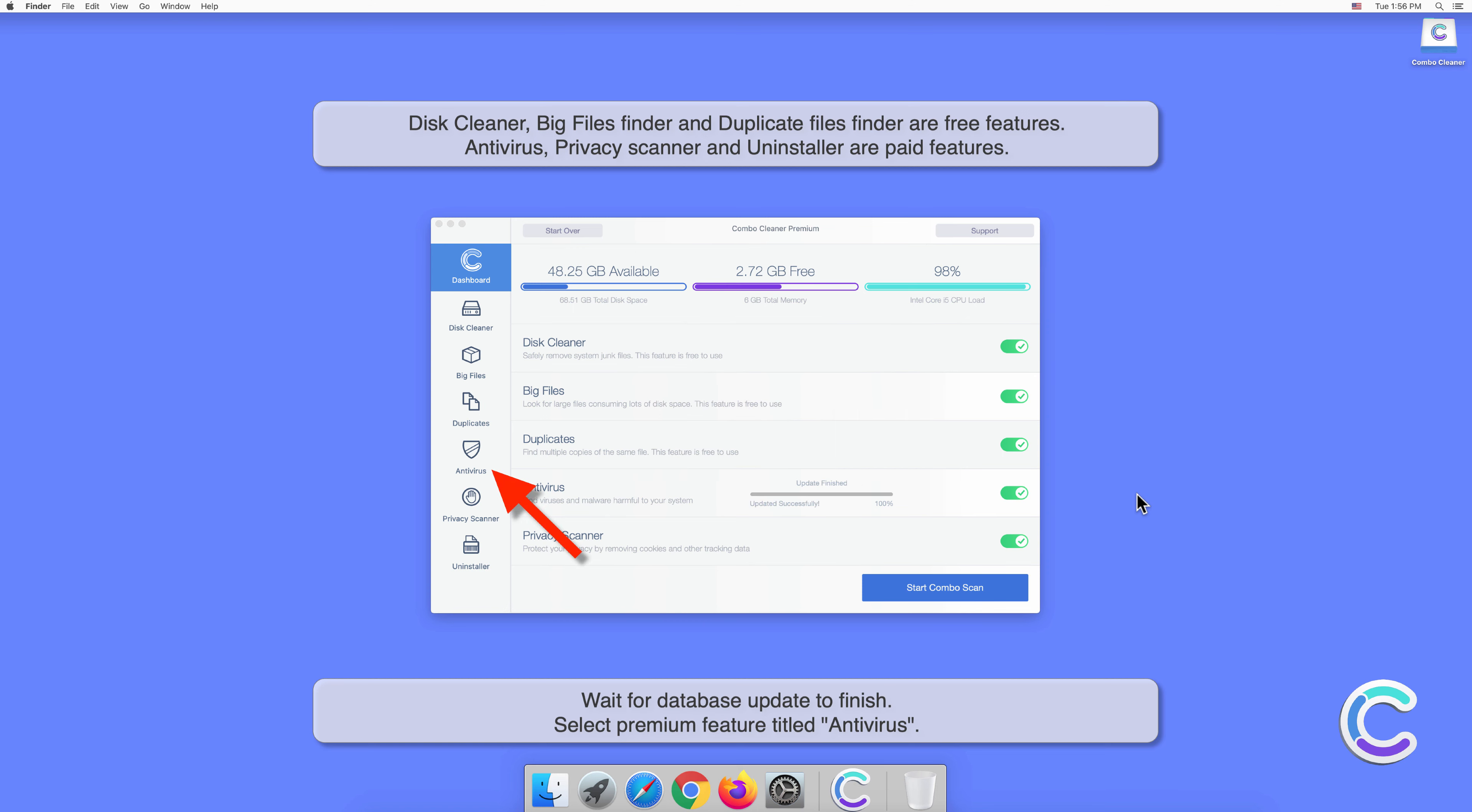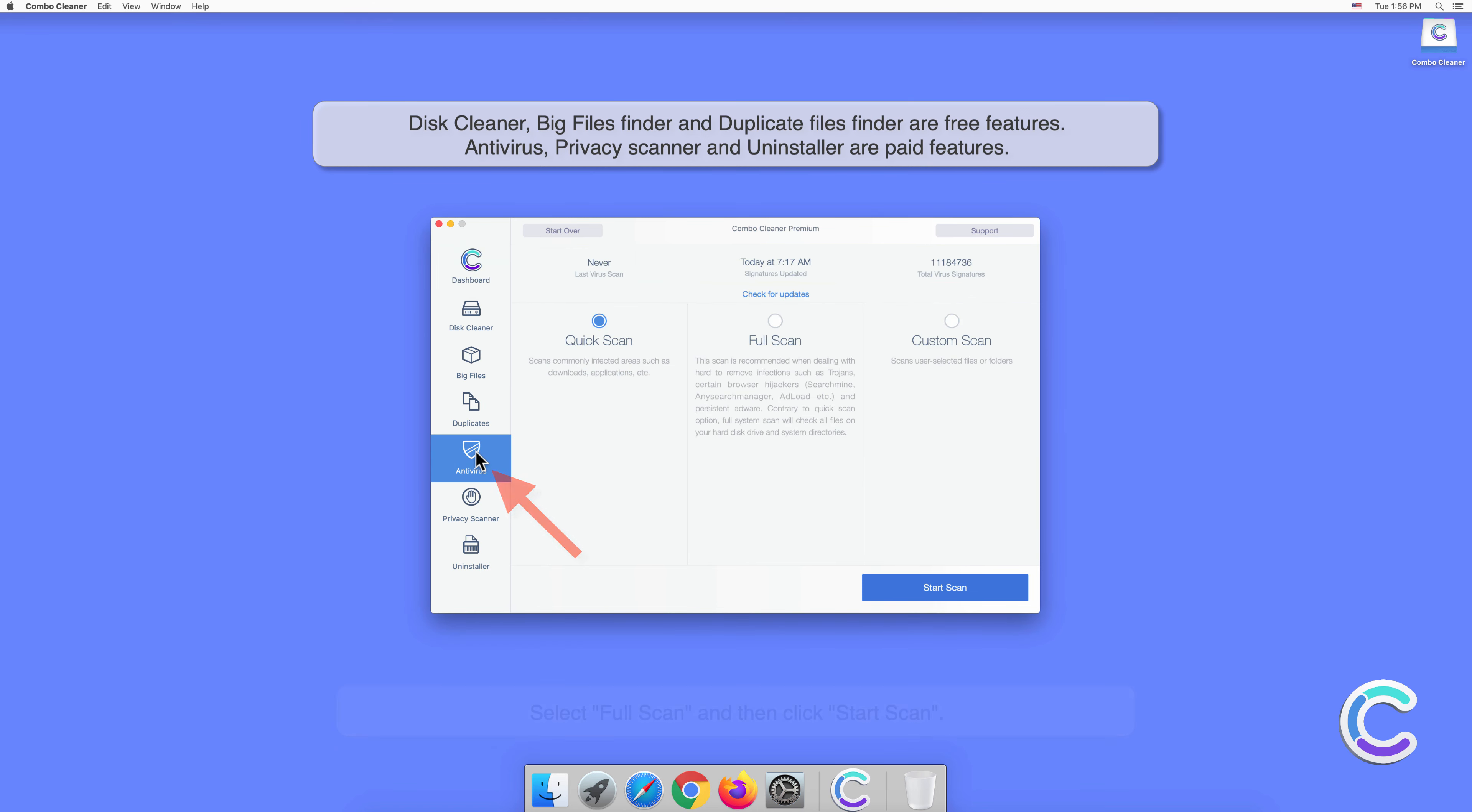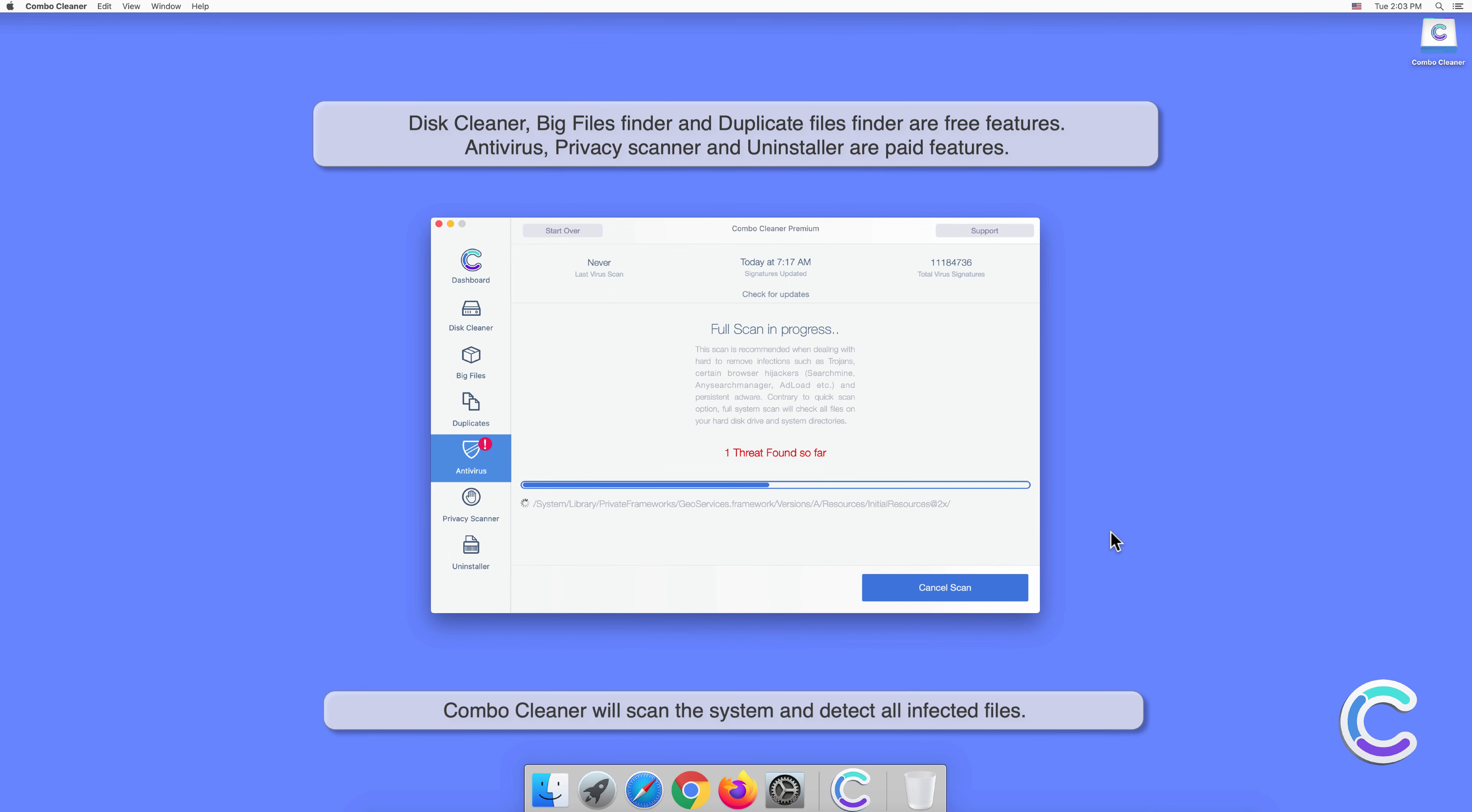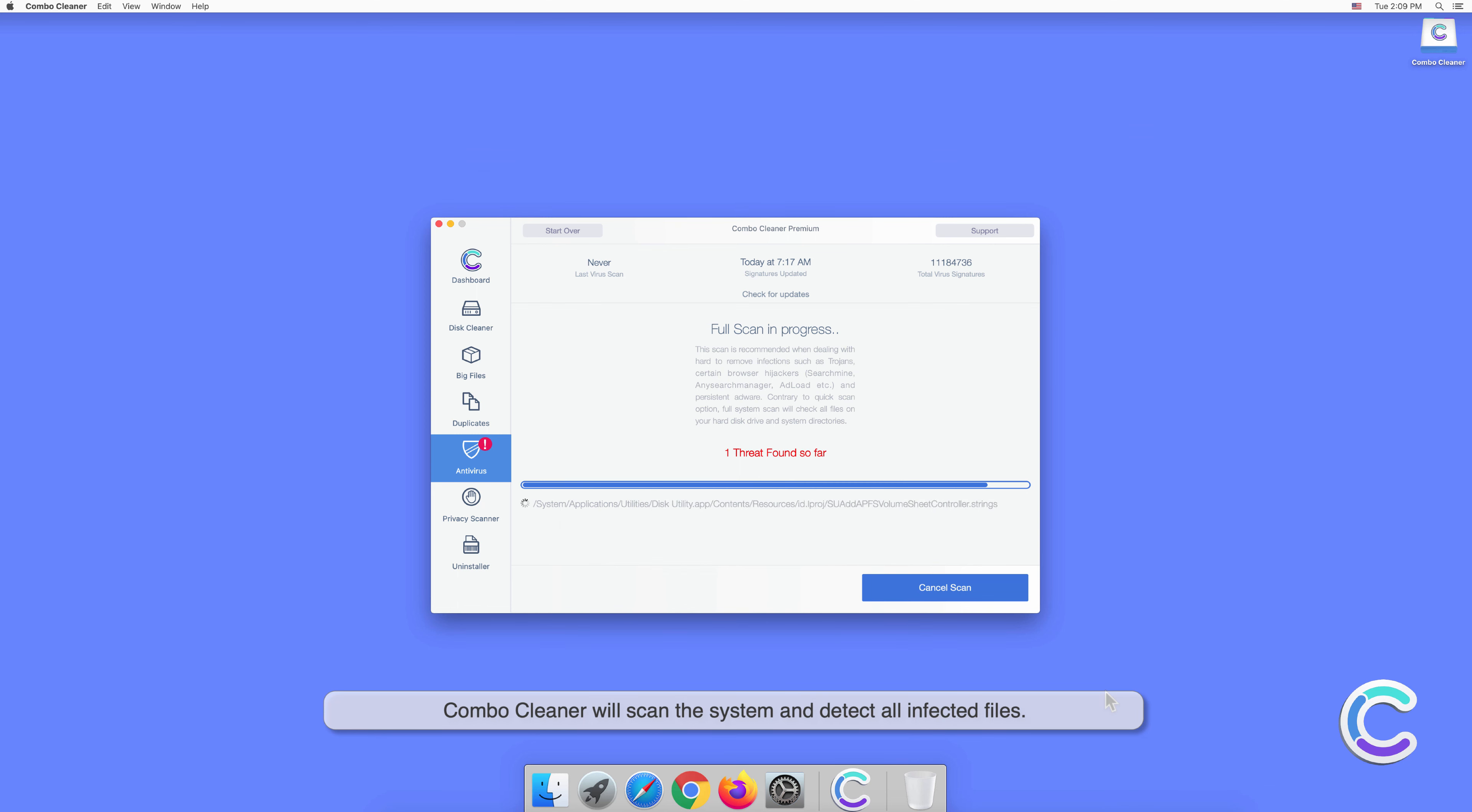Select the premium feature titled Antivirus. Select Full Scan and then click Start Scan. Combo Cleaner will scan the system and detect all infected files.